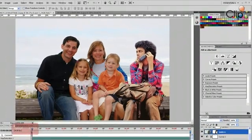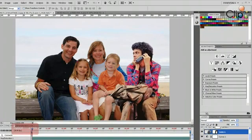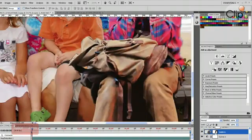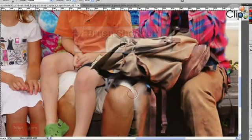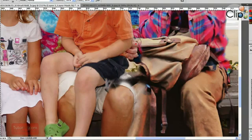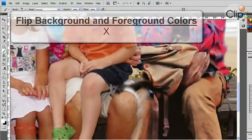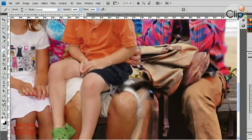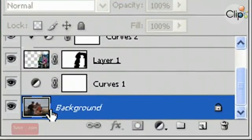If I click on the new guy's layer I can snuggle him into the group a bit. How about putting his leg behind her leg? I'll click on my layer mask, make sure it's selected, and with the brush bring her leg in front. We'll also put this bag behind this guy. If you want to paint back what you masked out, press X to flip black and white — painting with white brings back the mask, painting with black creates the mask.